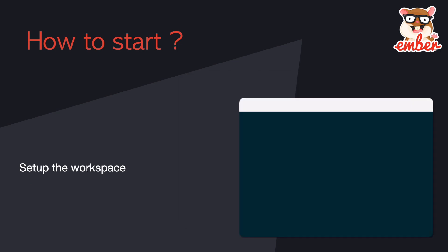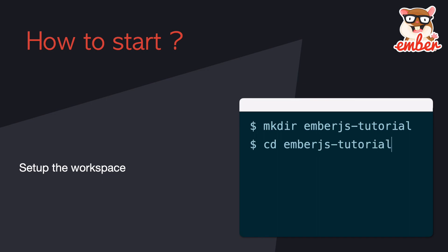So everything seems good to go. Let's set up our workspace. We can create a directory called ember.js-tutorial, cd into it, and open VS Code.